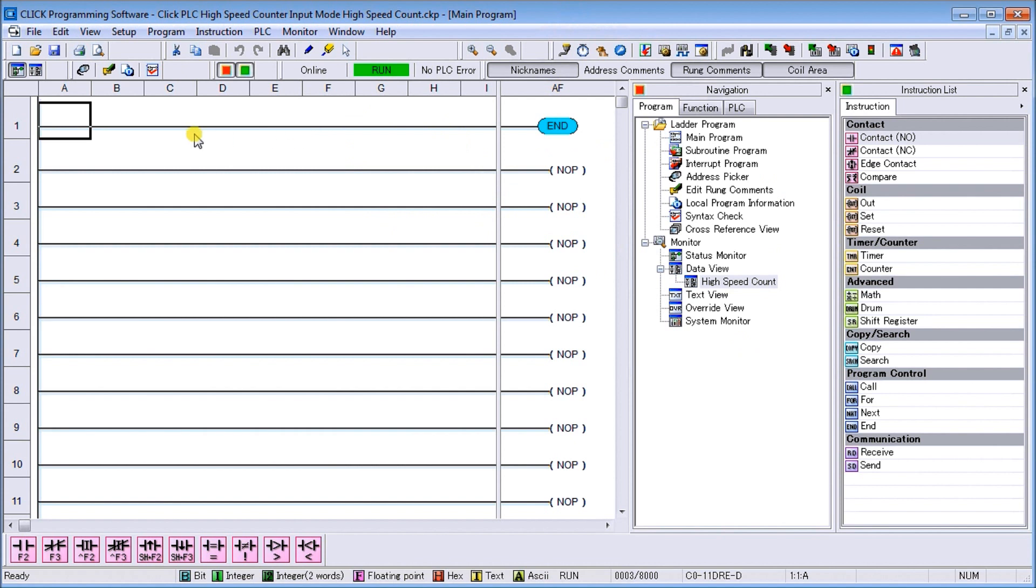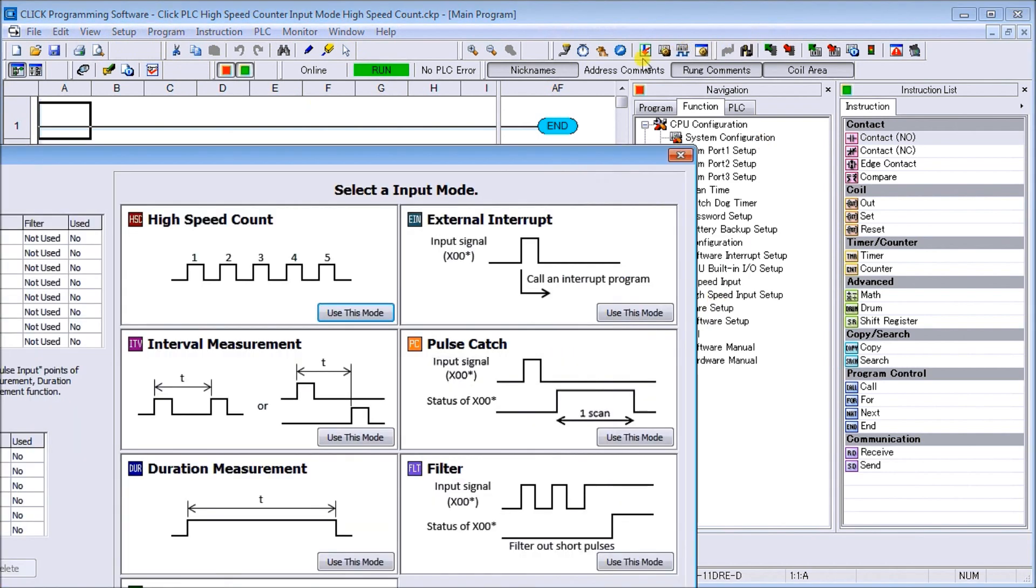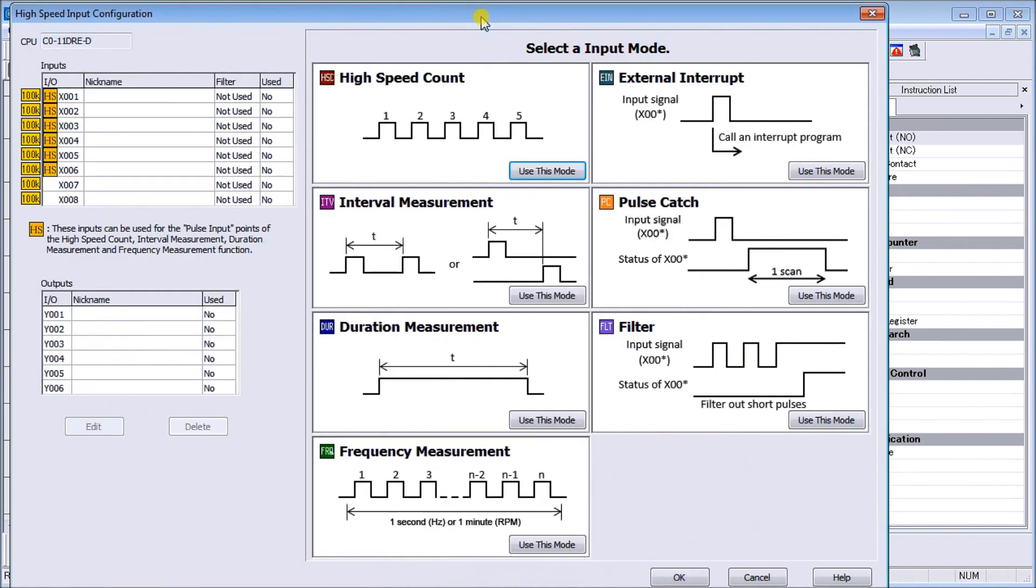There's a couple of different ways we can get to the high-speed count input. We can use this icon up here in our main toolbar, we can look at the function and go down to our high-speed input, and there's a third way through the main menu.